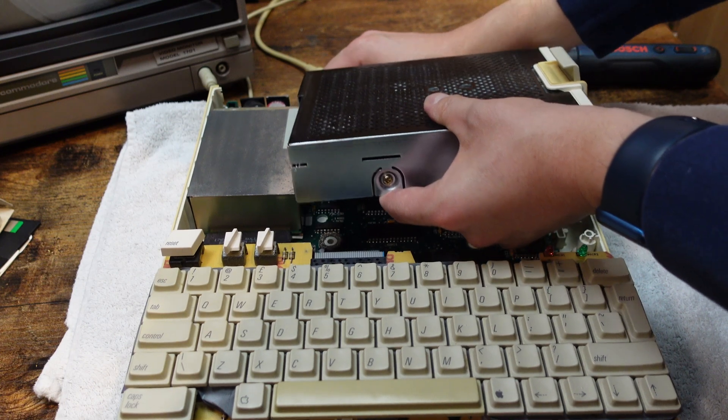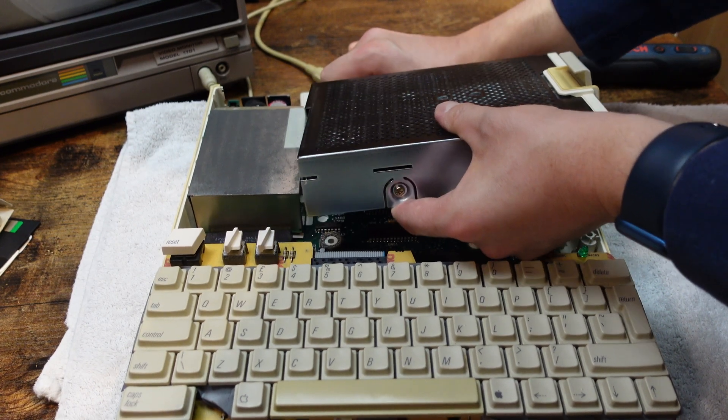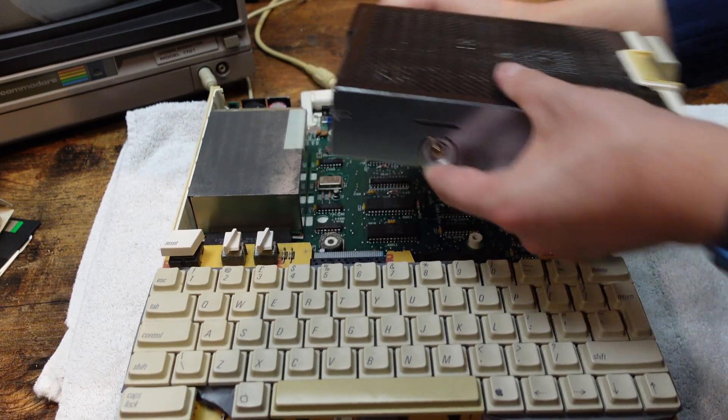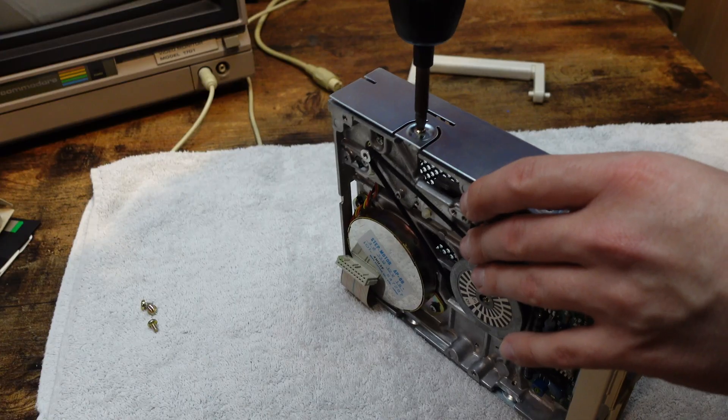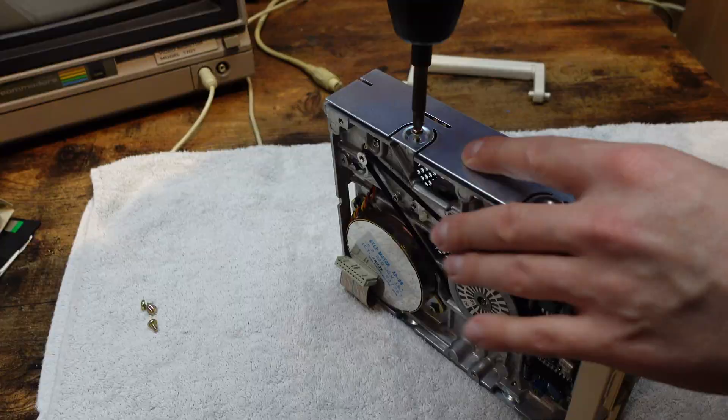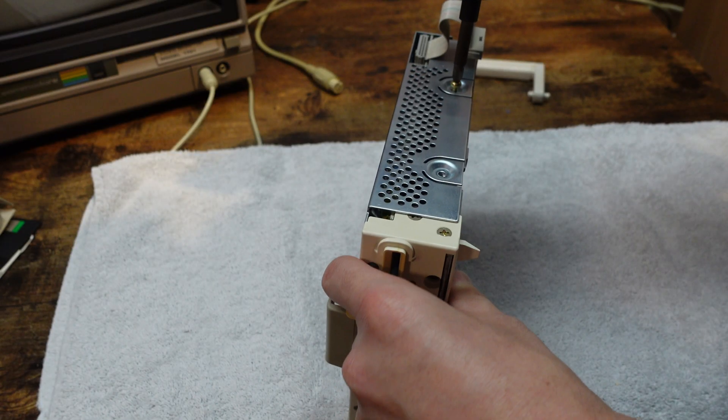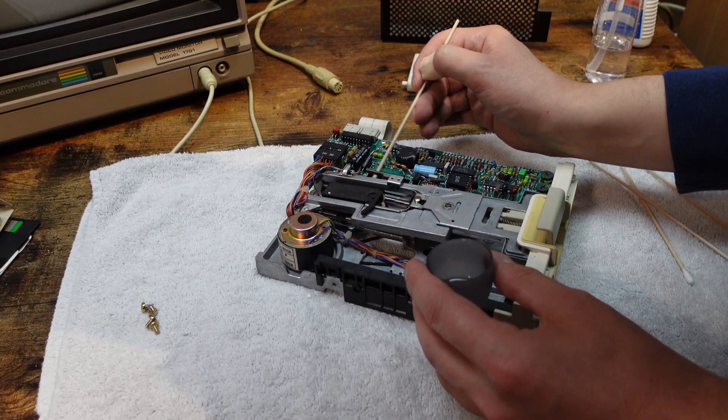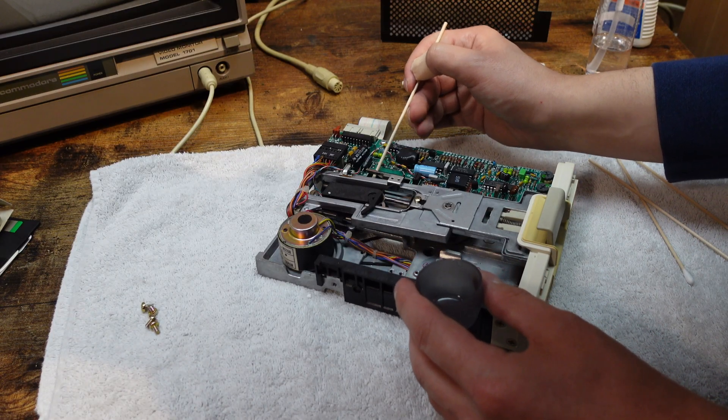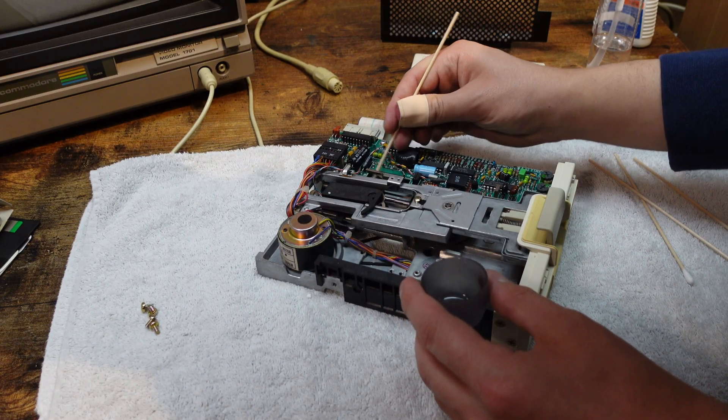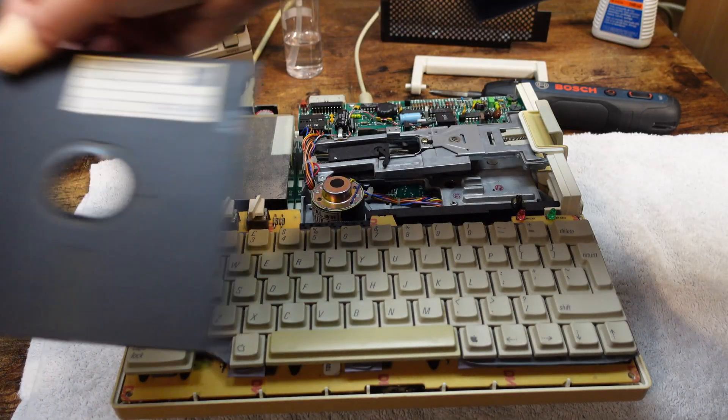Then I removed the disk drive from the computer, showing another part of the motherboard. Interesting mechanism. Let's remove the shield to get a better look at it. I lubricated the drive rails and cleaned the head some more with some alcohol. Time to try another disk.